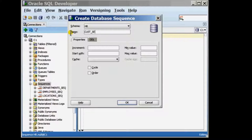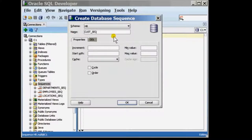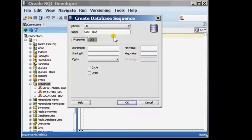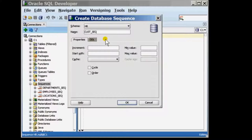I'm calling this sequence cust_seq because I want to associate the sequence with my customer table. I begin by defining its properties.